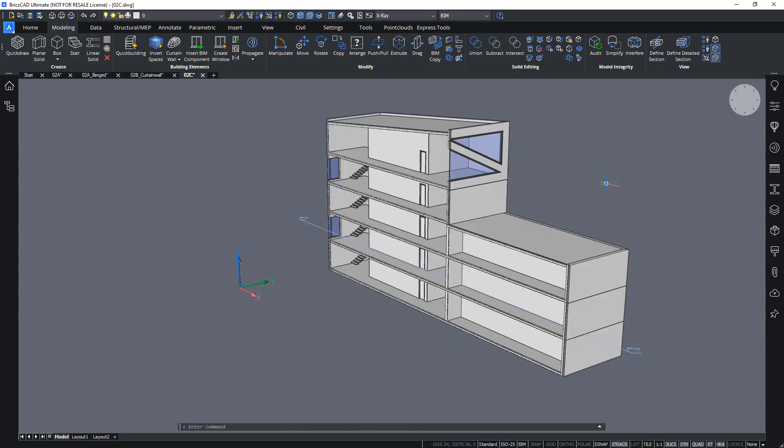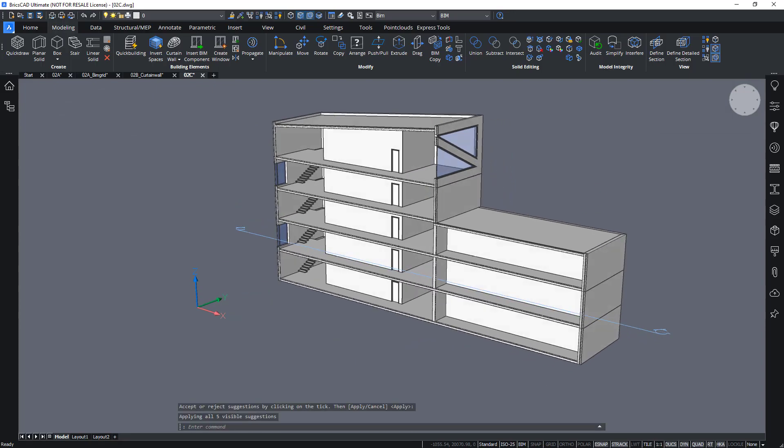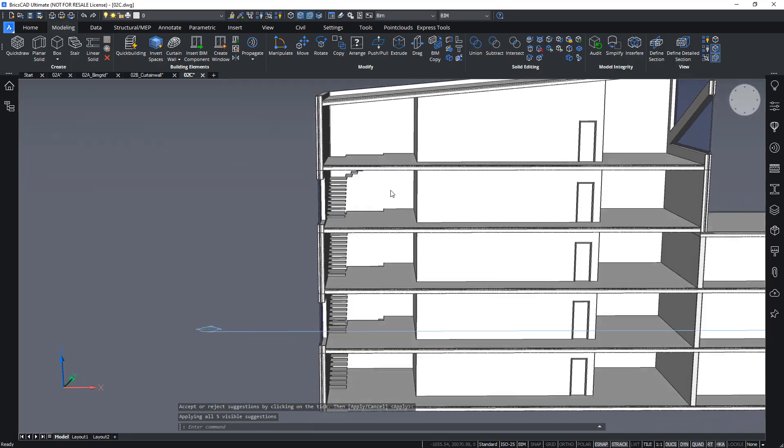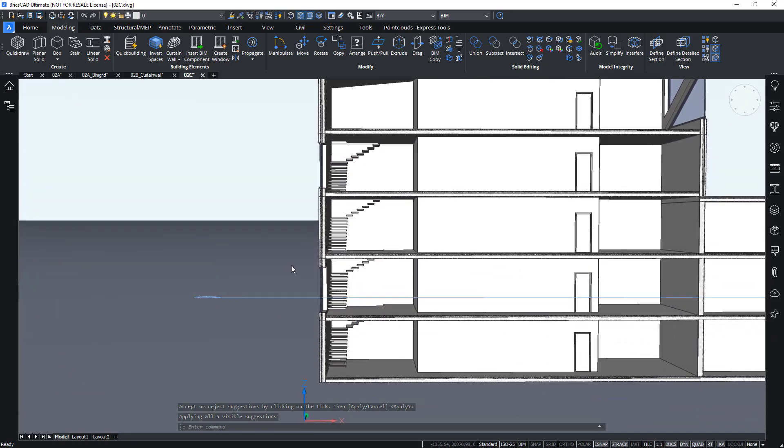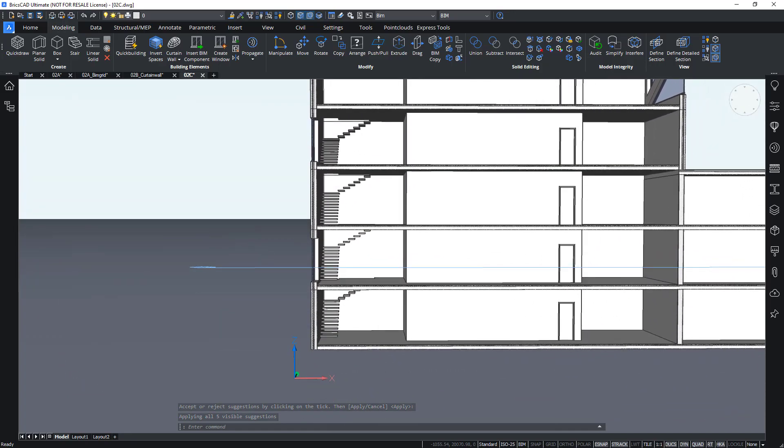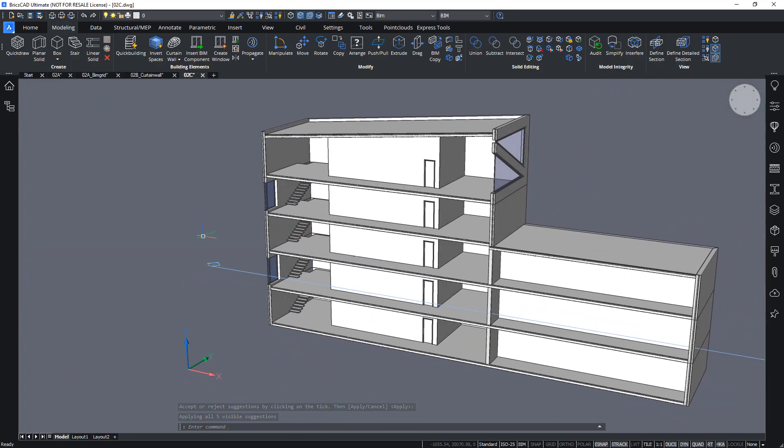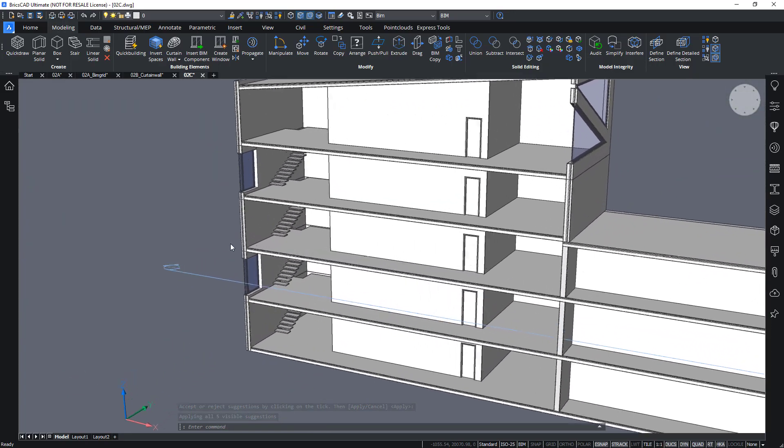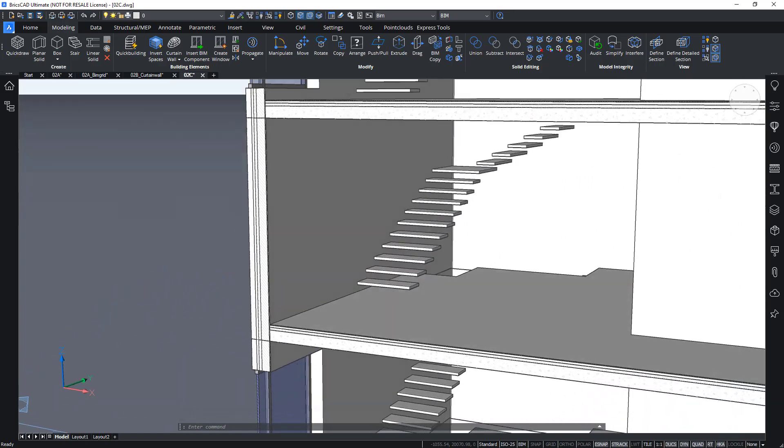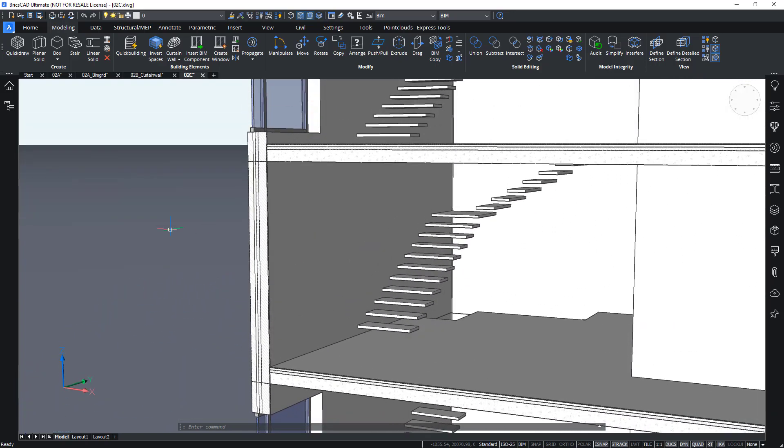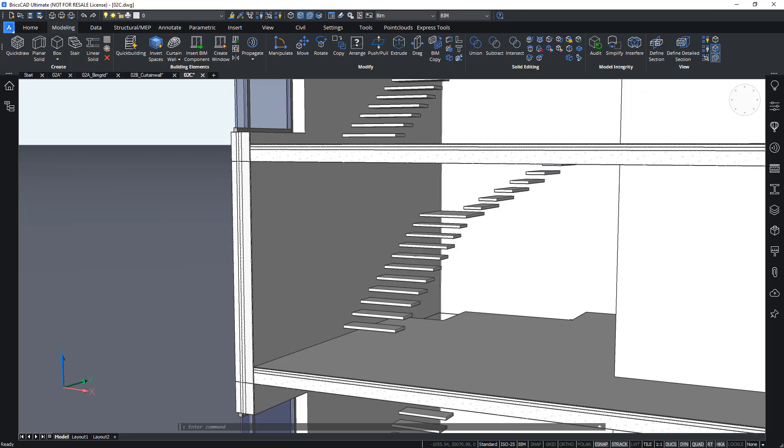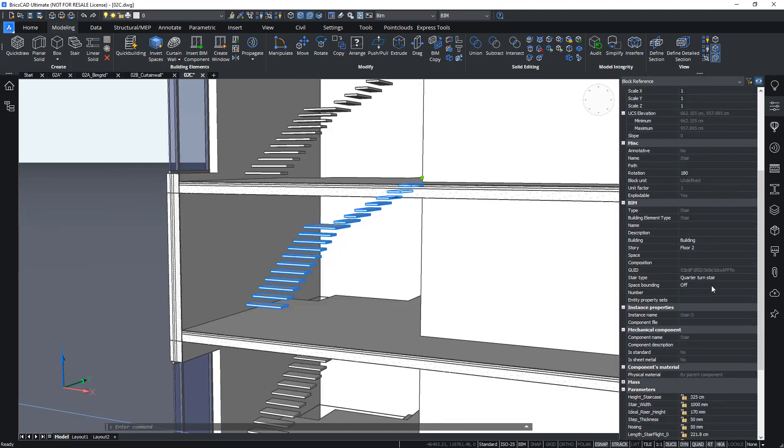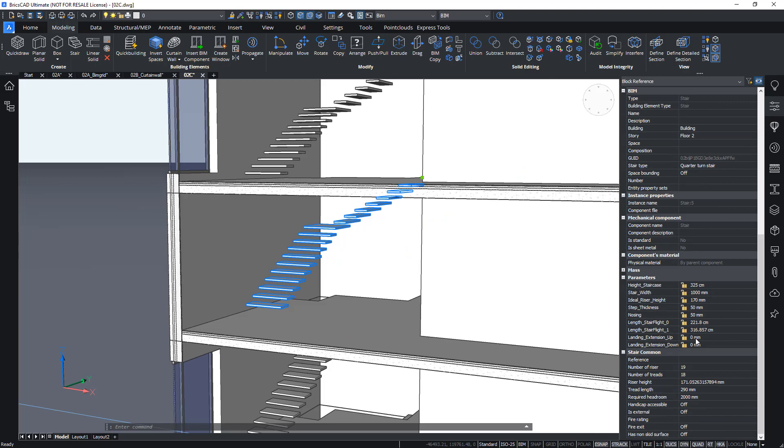And now I have my staircase copied all over the building. You can still go and block edit this staircase as you see fit. So you can create some, you can change the thickness of the risers either by changing it in the parameters like this.